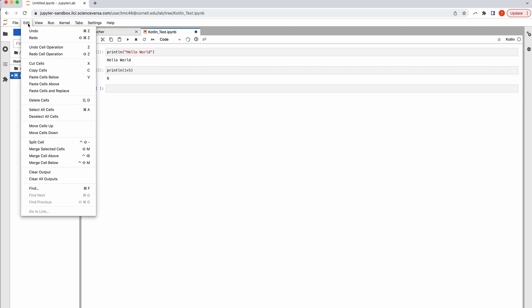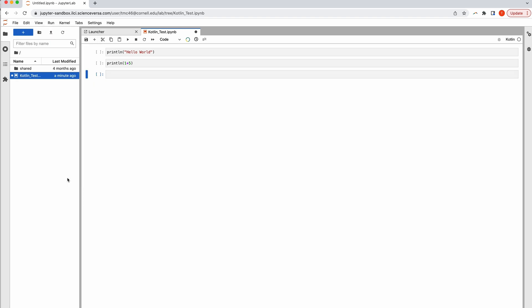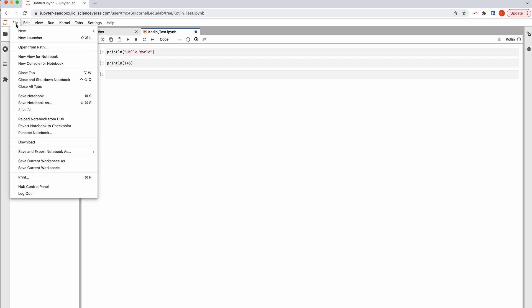To clear out all your output, you can select Edit, then Clear All Outputs. This way, if you make some revisions or want to start all over, you can get rid of the outputs from a previous run.